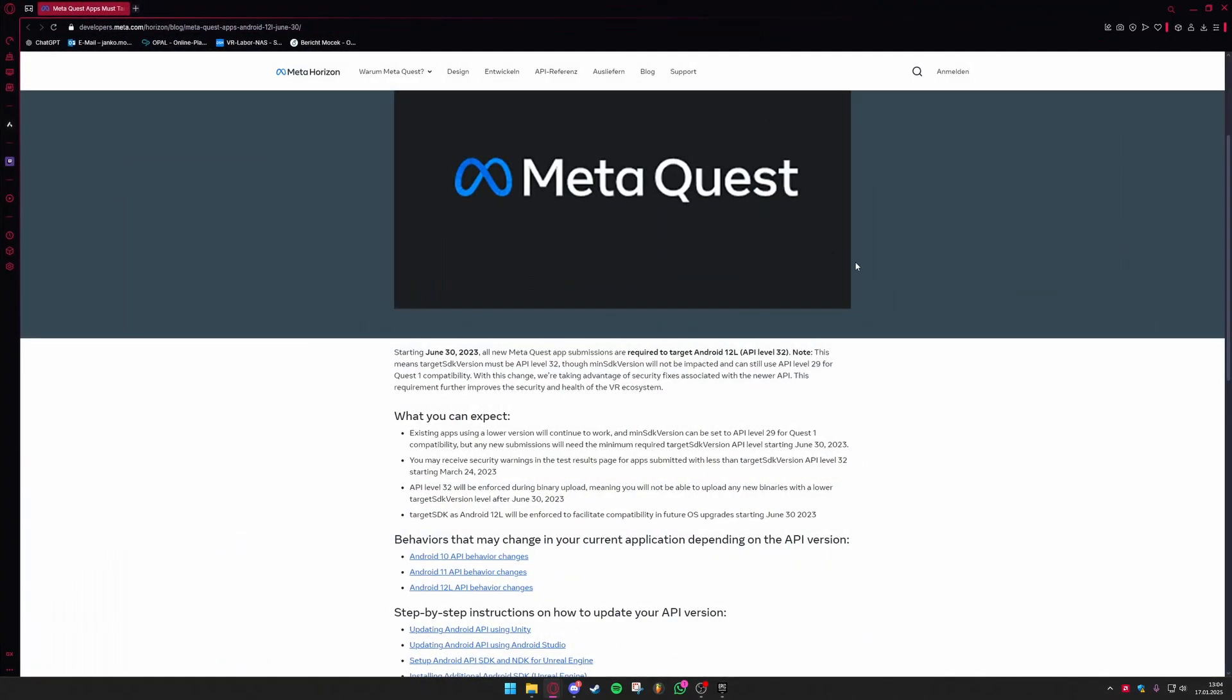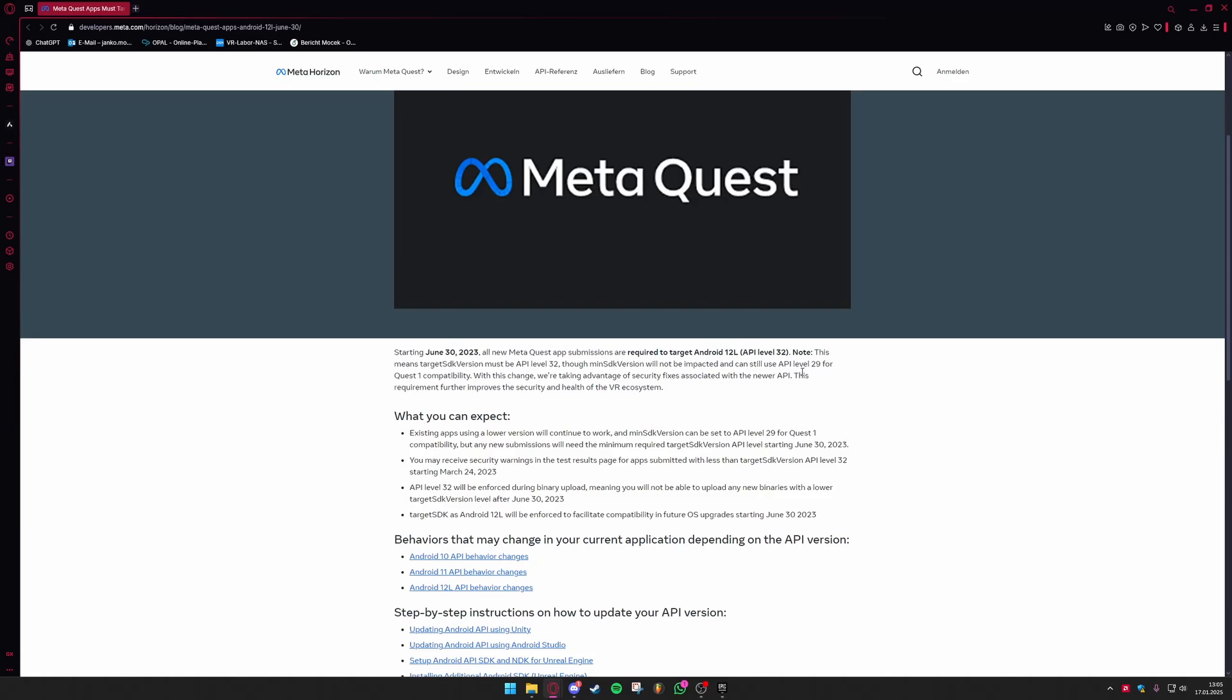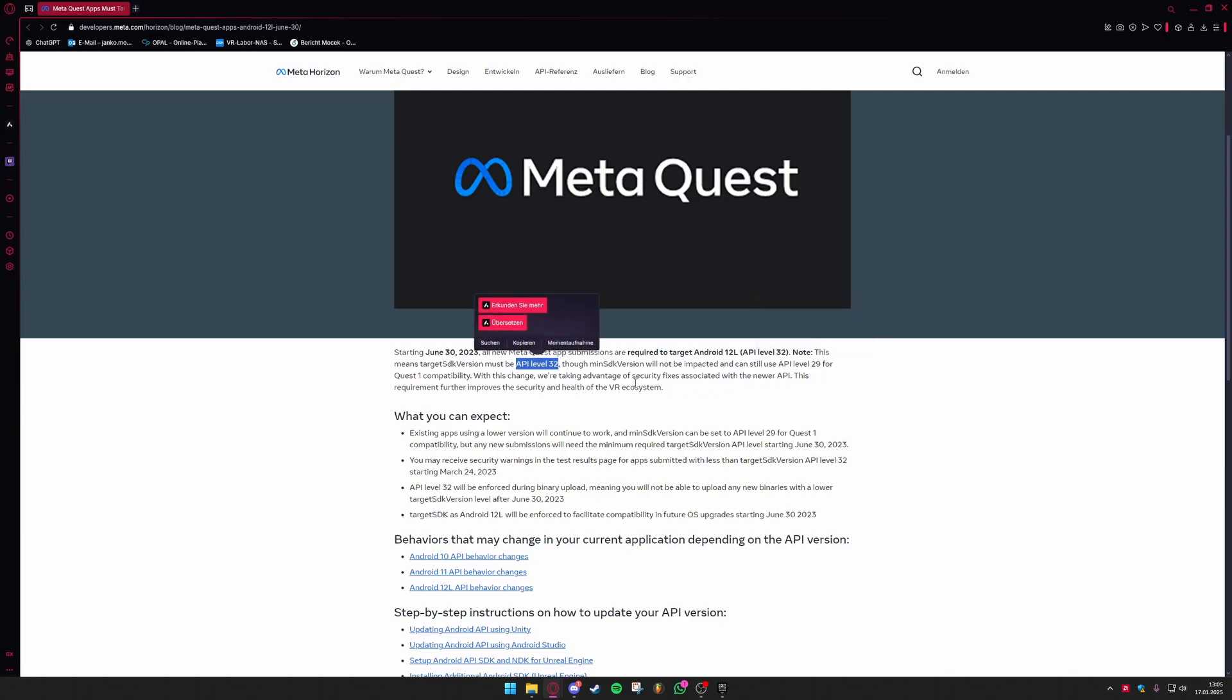If we take a look at this website by Meta.com you can see that since 2023 all MetaQuest apps are required to target Android 12L meaning an Android API level of 32 is required so it works on your headset. It also states that if you want your game to be compatible with the Quest 1 you can still use an API level of 29 but for the MetaQuest 3 and Quest 2 it requires an API version of 32.